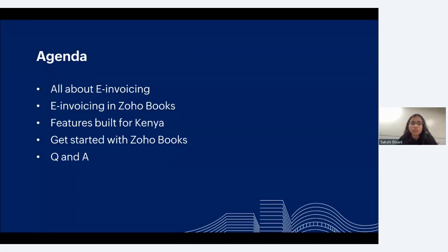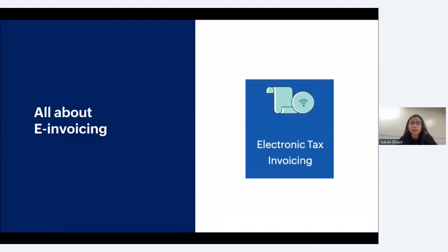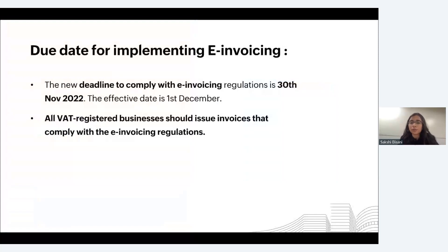Let's get started with electronic tax invoicing. The Kenyan government brought in e-invoicing in 2021, but the new deadline to comply with the mandate is 30th November 2022, which means that from December 1st all VAT-registered businesses will have to issue only e-invoices to their customers, and these invoices have to comply with the KRA guidelines.